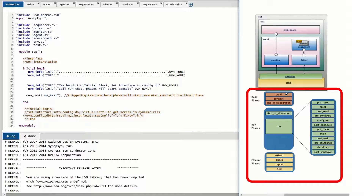In the build phases we build and connect the components of UVM: the build phase, connect phase, and end of elaboration phase. Then the start of simulation and run phases are called — these are time-consuming phases where the stimulus is generated, cast to the driver and DUT, and results are collected in the monitor and scoreboard. Once the run phase is completed, we extract and check the result, generate reports, and present the final outcome.